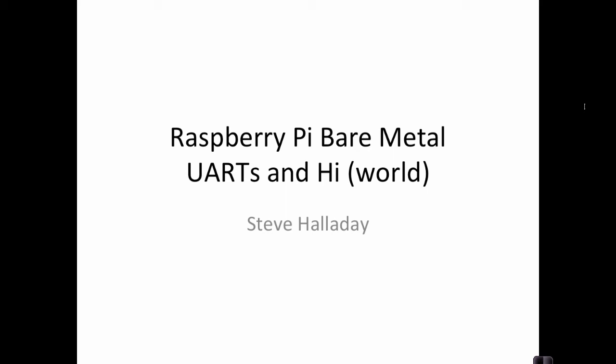Hi, I'm Steve Halladay and this is our seventh video on bare metal programming for the Raspberry Pi. In our previous video, you may recall, we learned how to do subroutines for the ARM processor. And in this video, what we're going to do is say hi to the world.